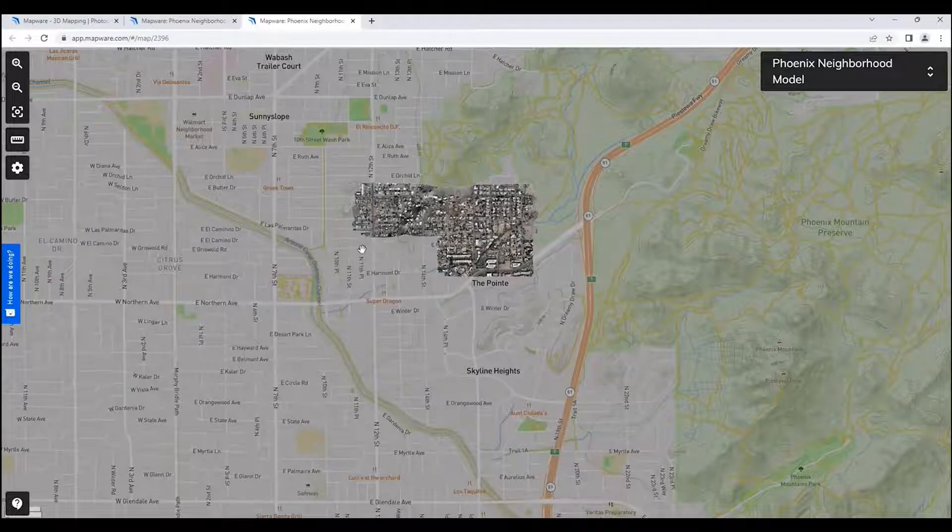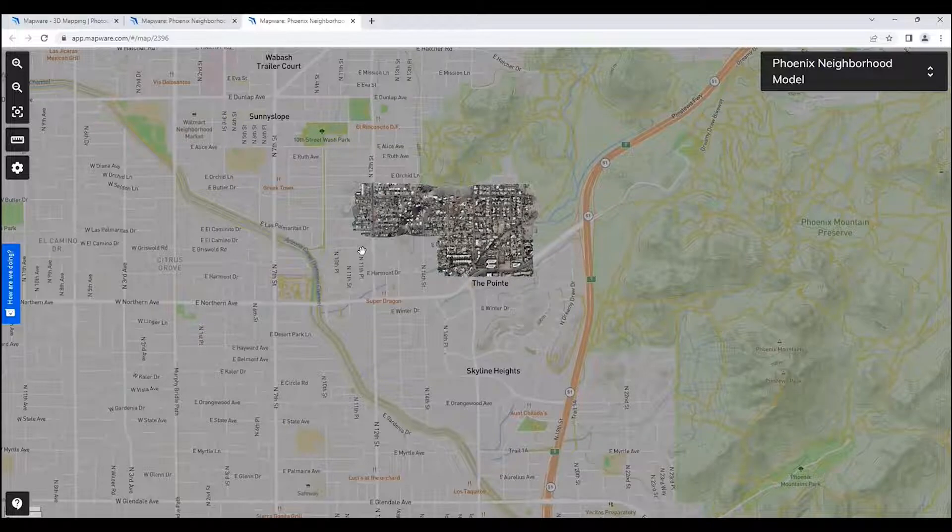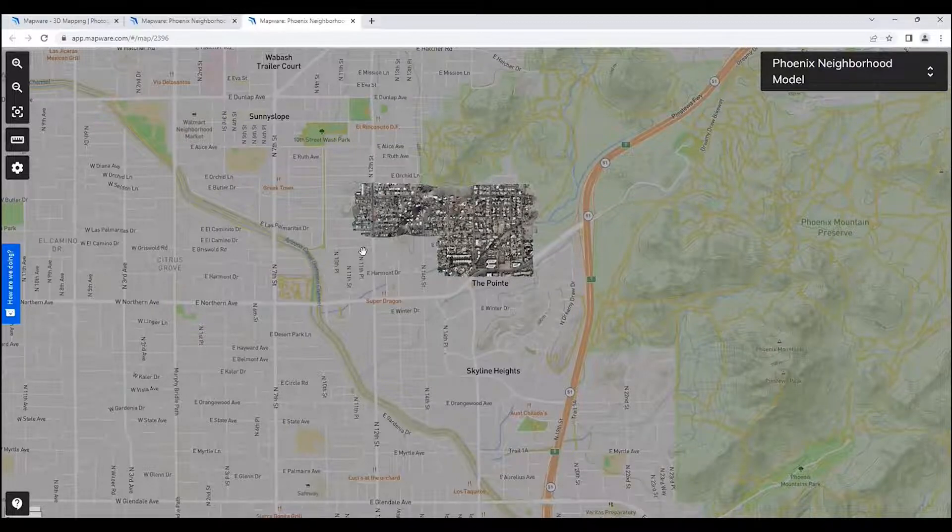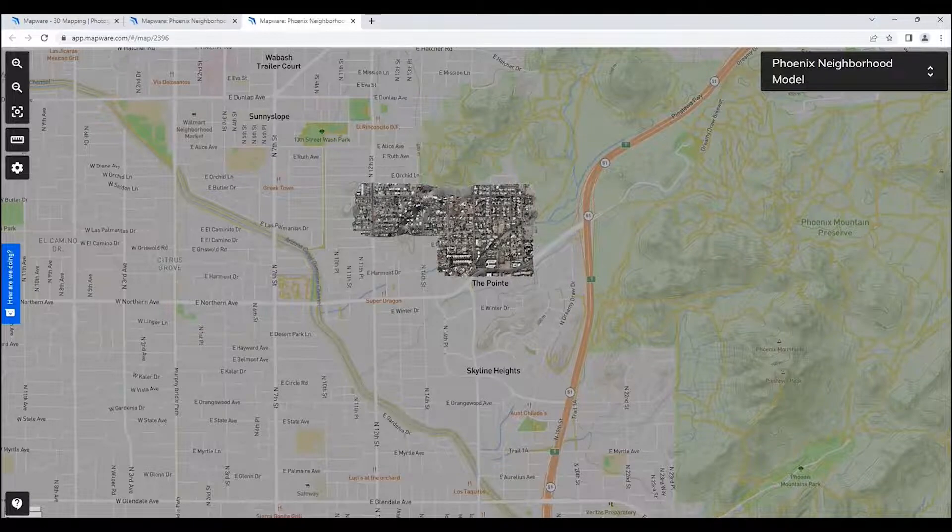And that concludes the tour of the Mapware app. Thank you very much.